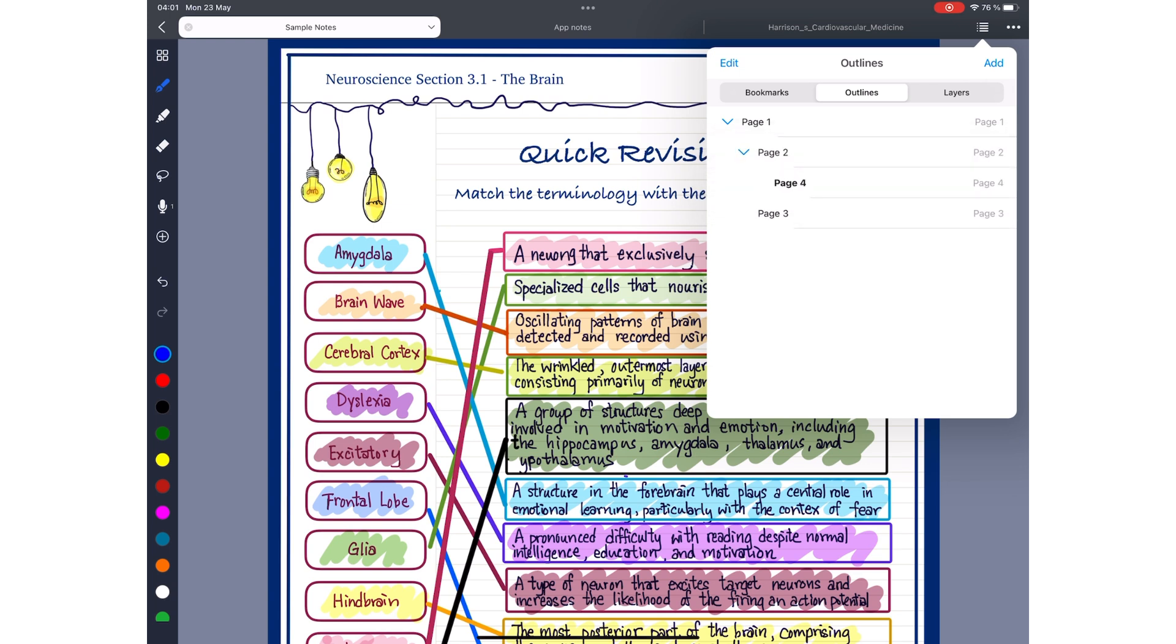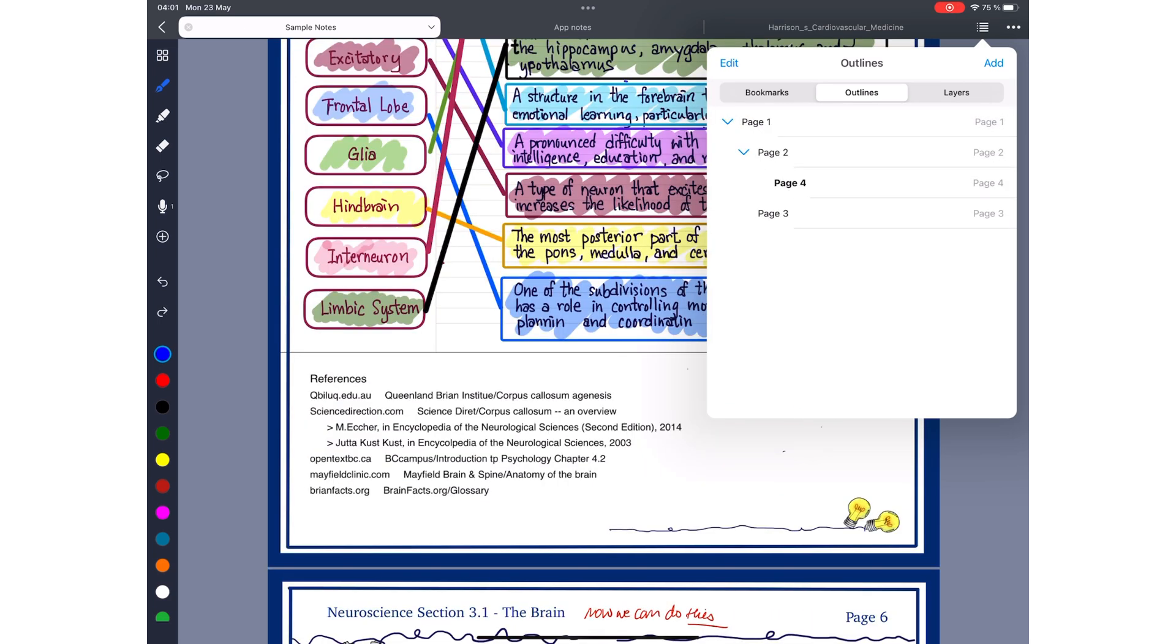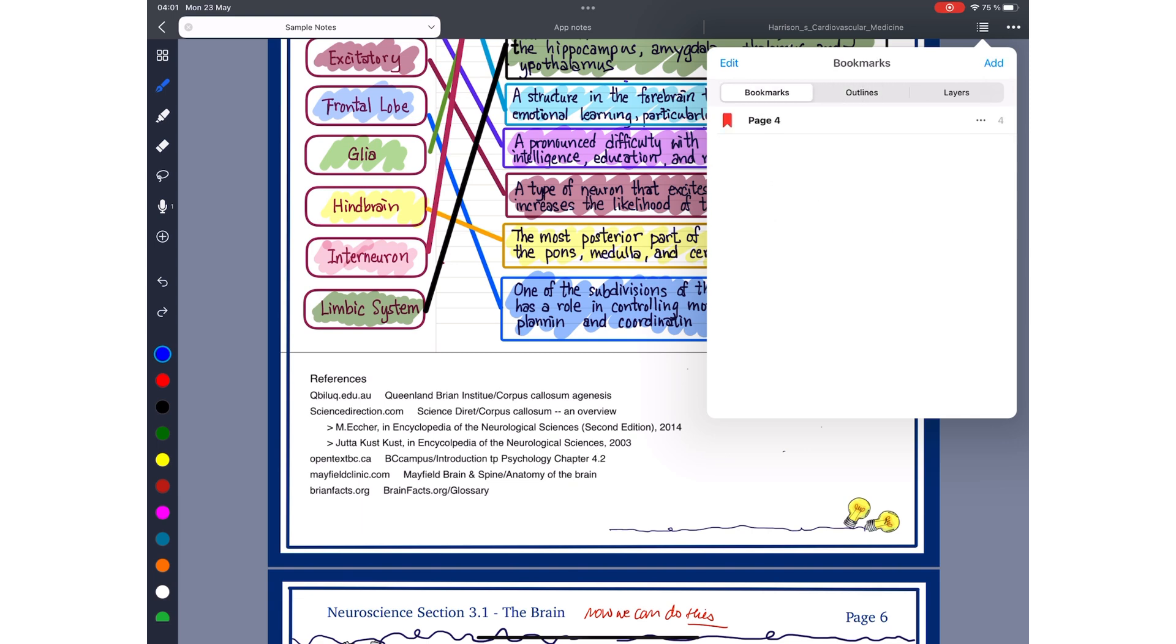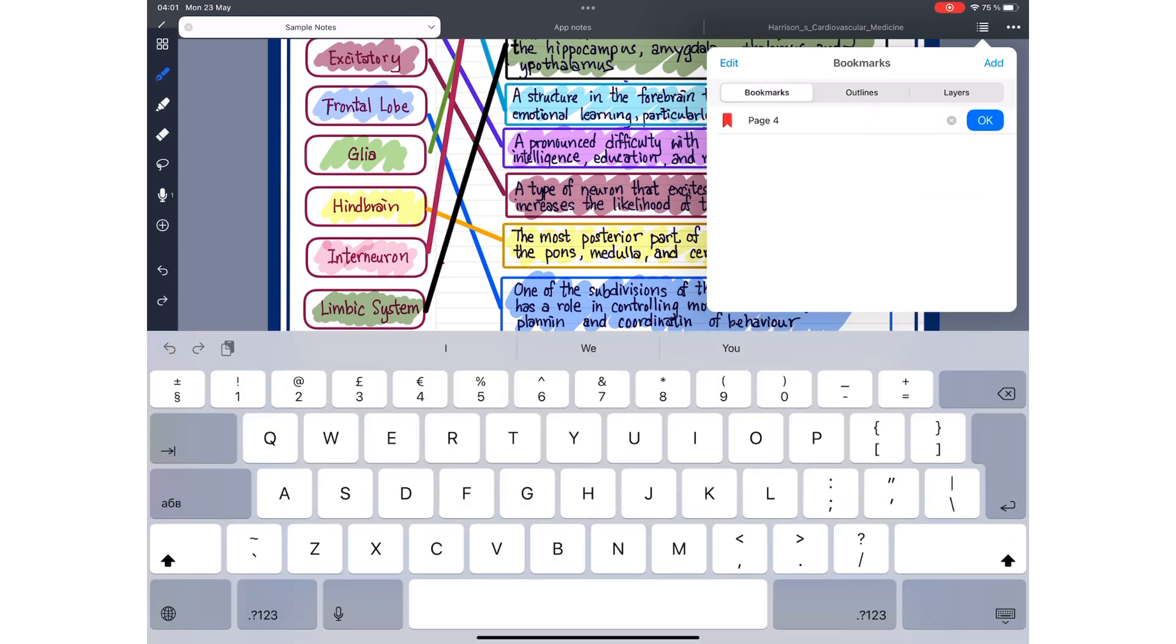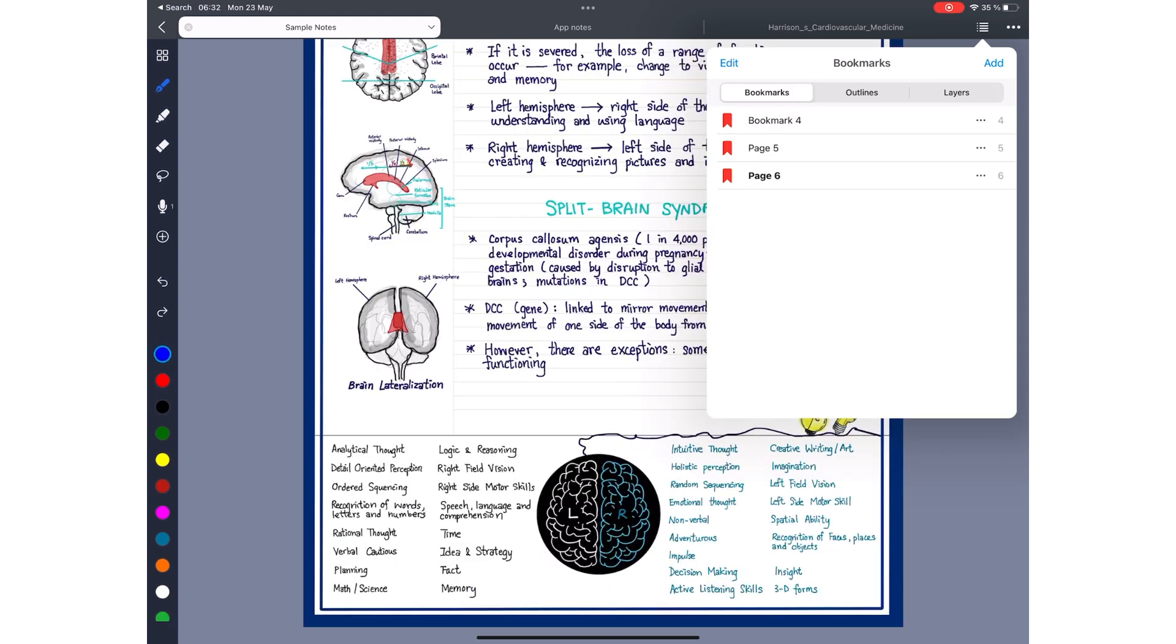Unfortunately, at the moment, Noteful does not export your documents with their outlines. So, if exporting outlines is a big part of your work, you might have to wait a little bit. You can bookmark your pages with a single tap. Noteful then gives you an option to rename your bookmark or delete it. You also have the option to rearrange your bookmarks.